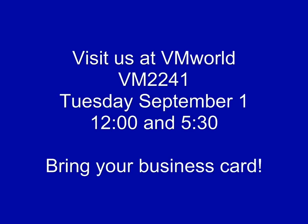we're basically going to pick five people at random to help us beta test this tool. So if you're there, come see us at VM2241, bring your business card, and you'll get to try this tool out.